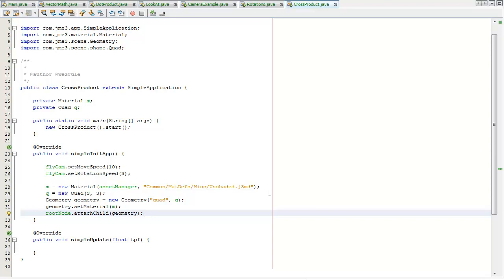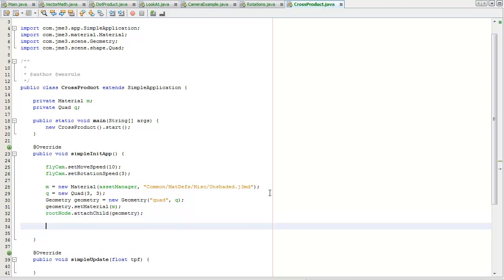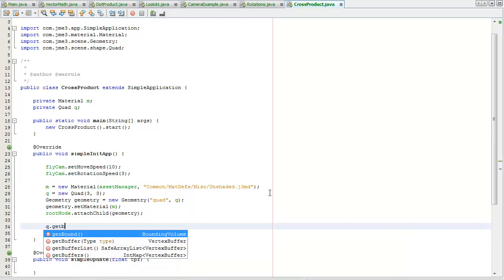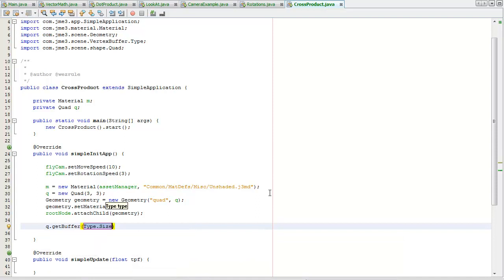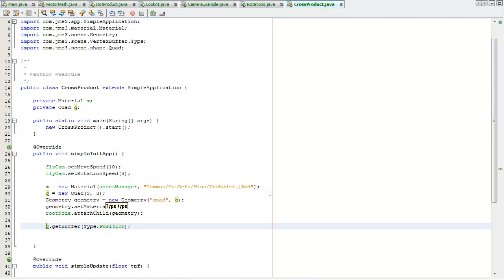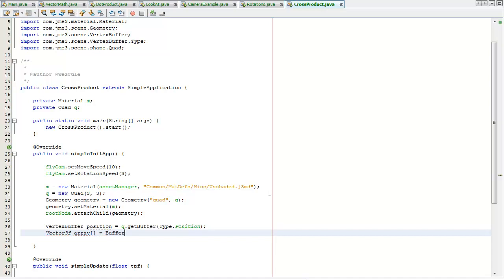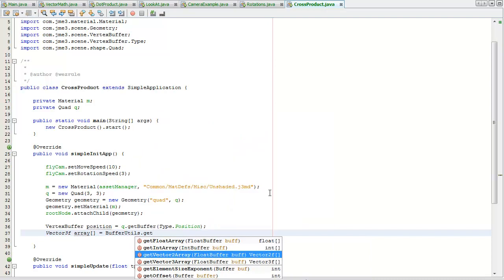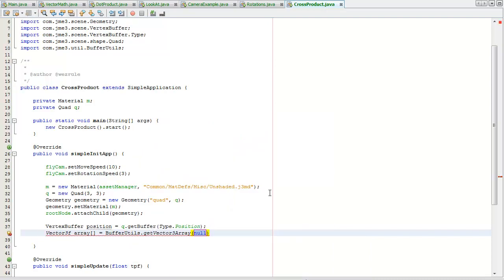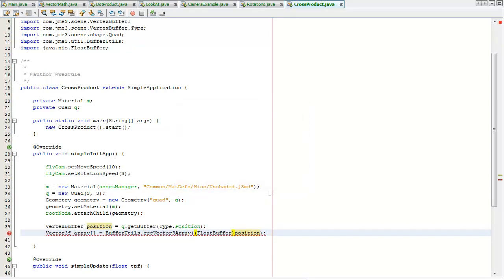So now I'm going to try to find the normals of all the vertices in the quad mesh. So I'm going to get the buffer type size, I want the positions of the vertices. Let me assign this a vertex, shift i, and now I'm going to get the vector 3f array of the vertex buffer using the buffer utils object.